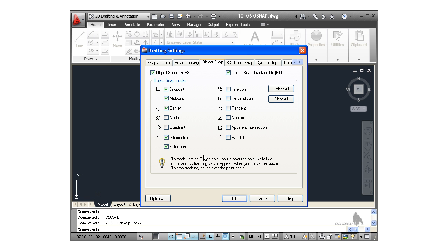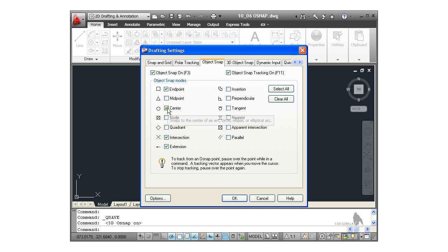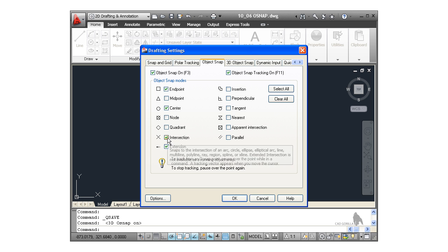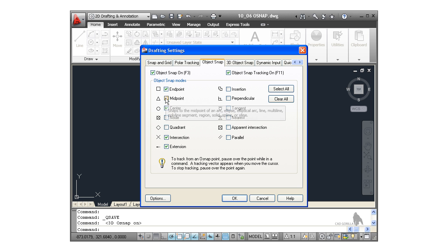What we're going to do is we're going to switch off midpoint. So make sure that you've got endpoint, center, intersection and extension switched on. They're the ones that I would personally recommend that you have switched on all the time and midpoint as well. But I'm switching midpoint off for this exercise. So we OK that now.